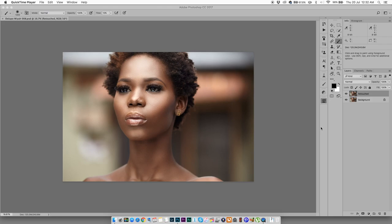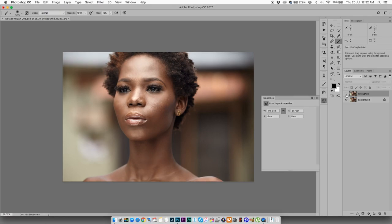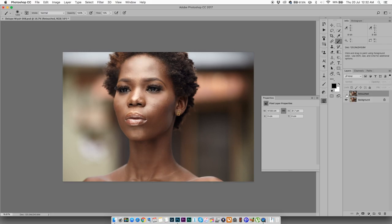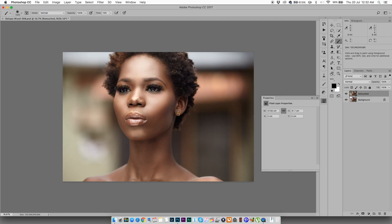I've already gone ahead and done some retouching in this picture. You can see it like that, really cool. So I went ahead and did some skin retouching, some dodging and burning. I also did some liquify to kind of make the eyes bigger. I just like it that way and we're cool.